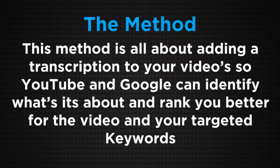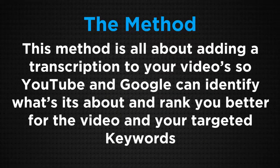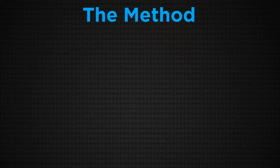So now the actual method. This method is all about adding a transcription to your video so YouTube and Google can identify what it's all about and rank you better for the video and your targeted keywords. That's really important.